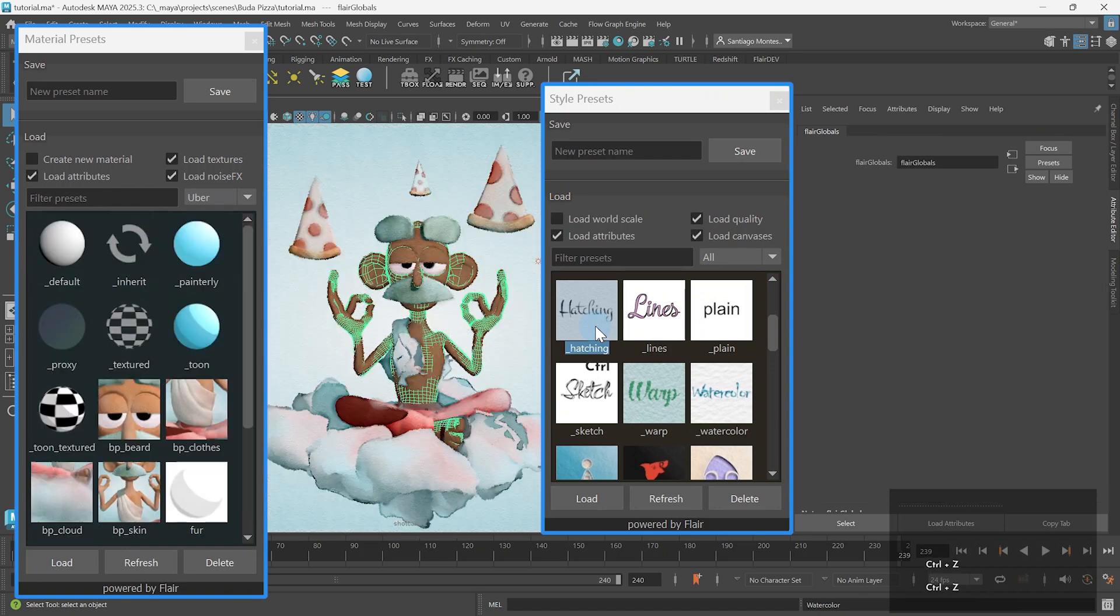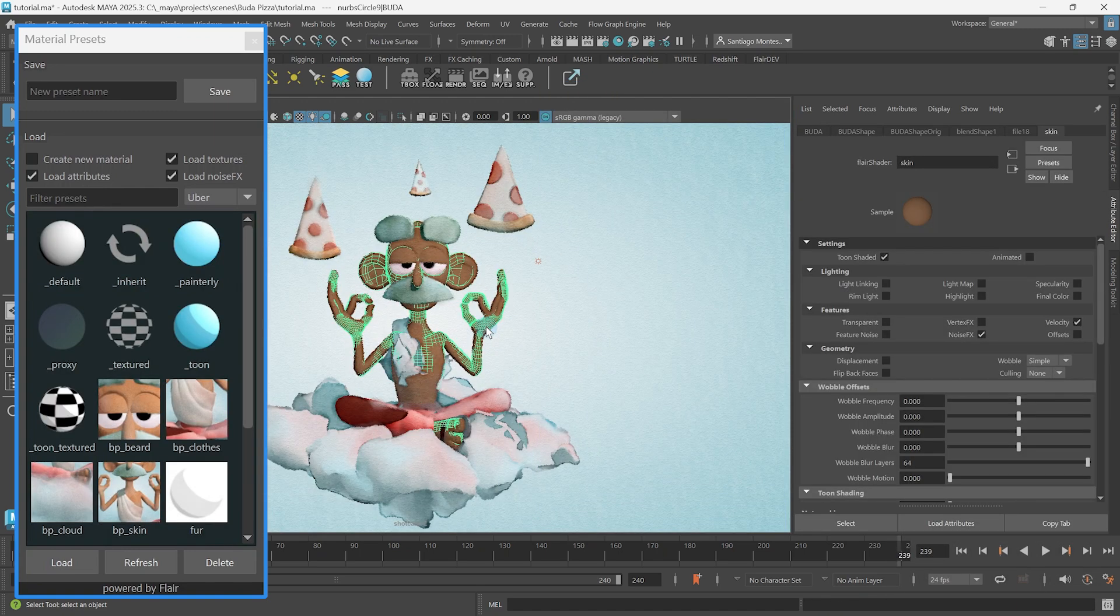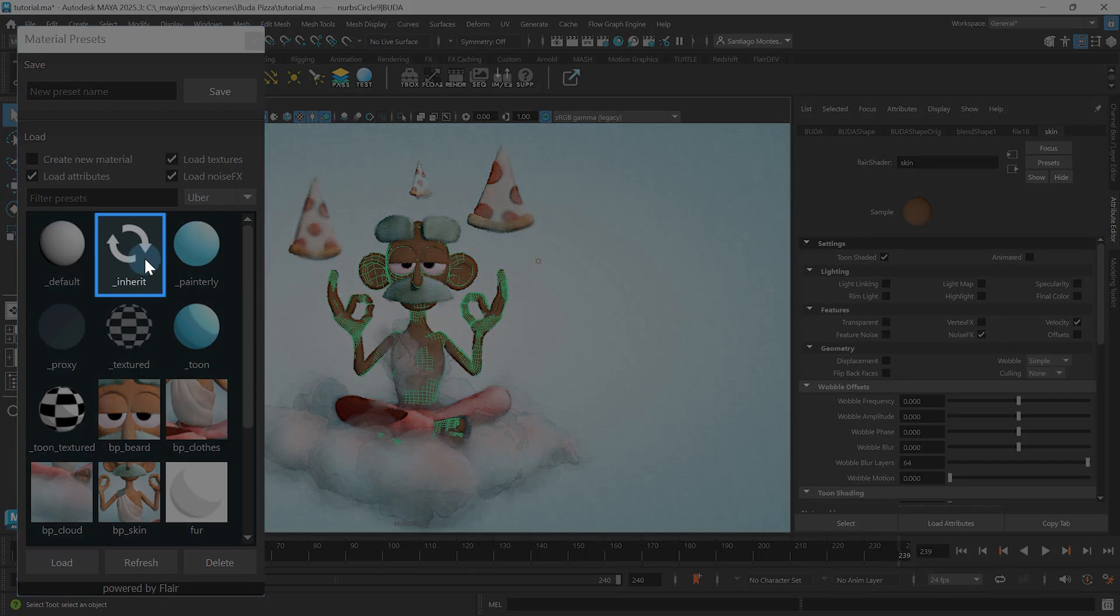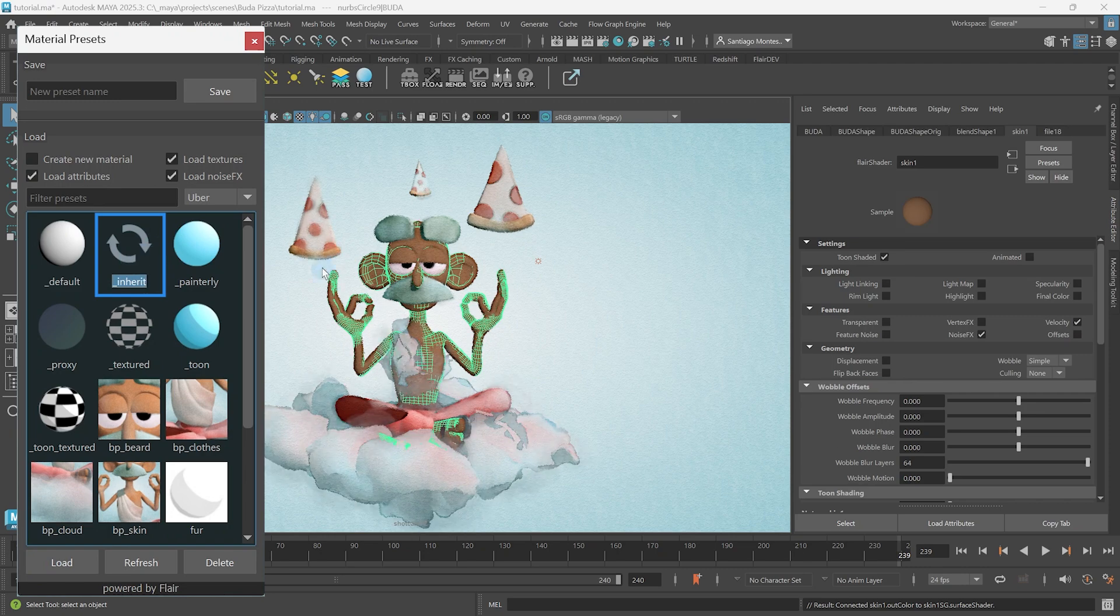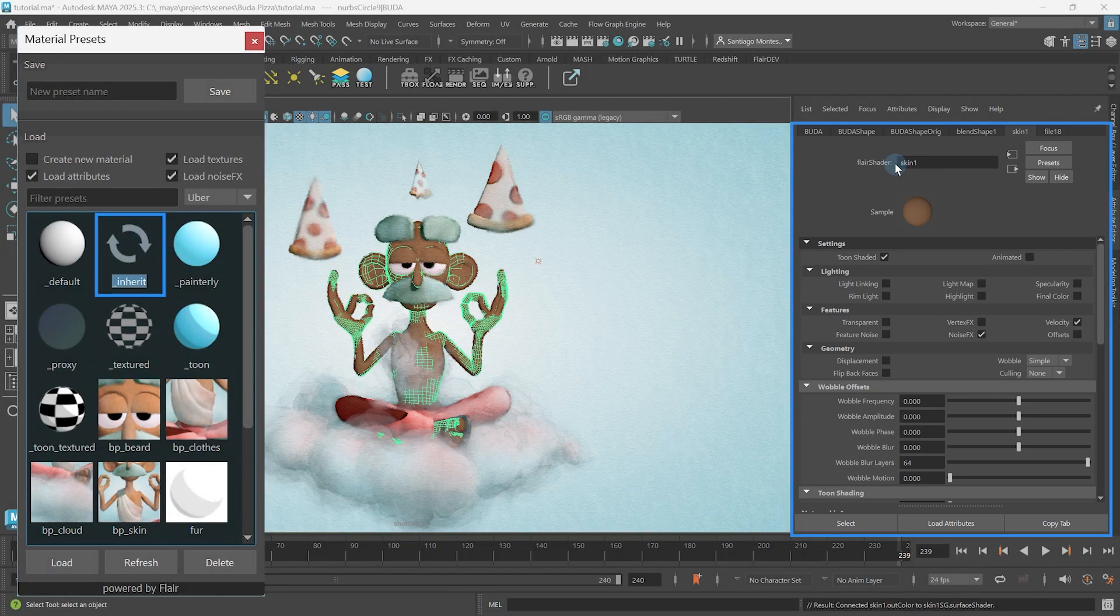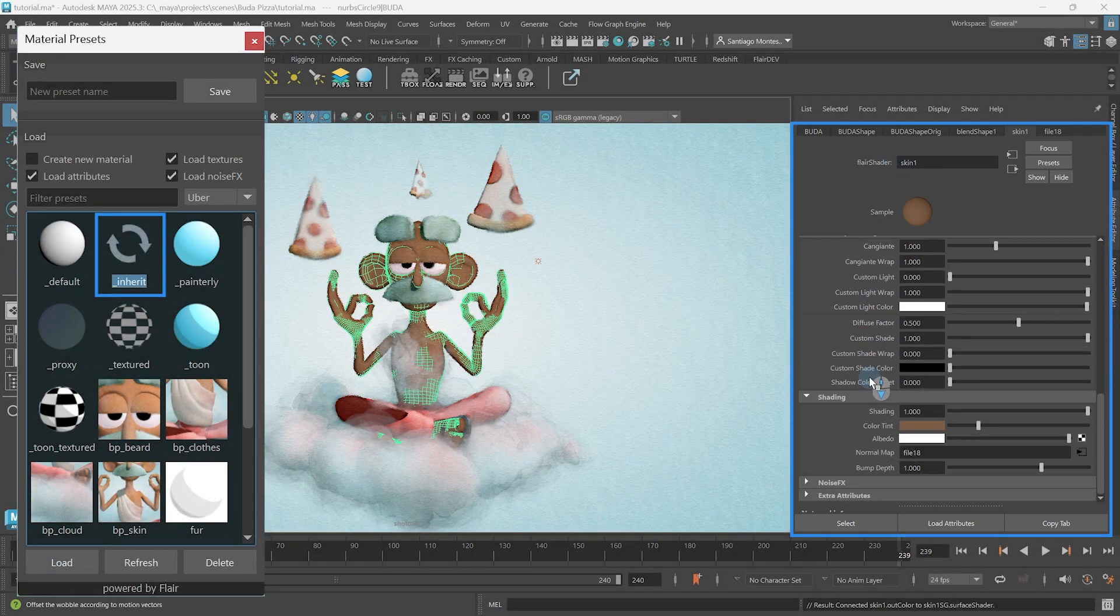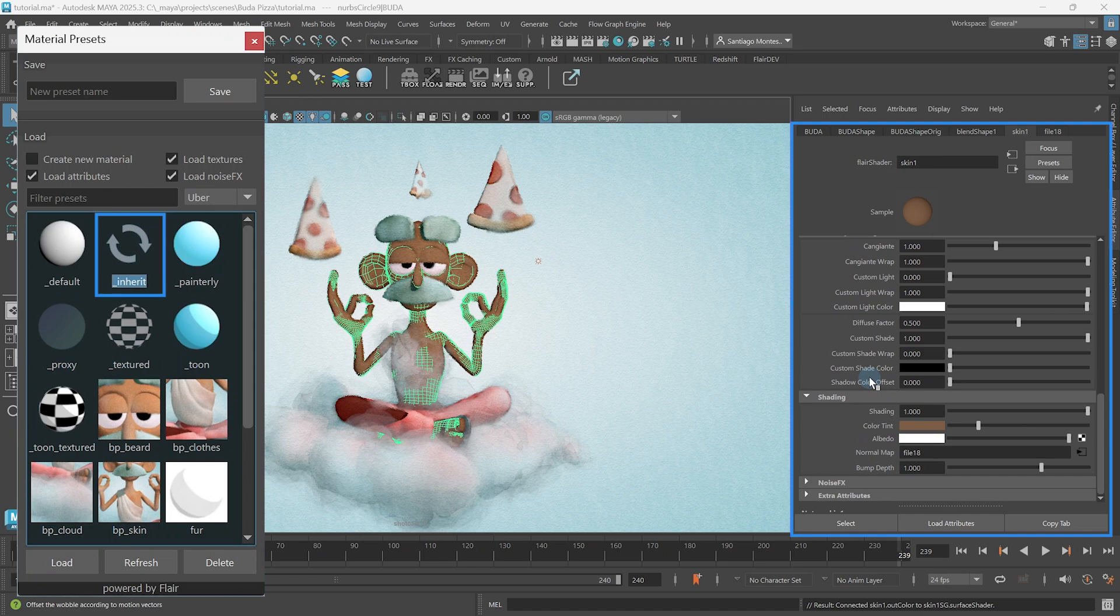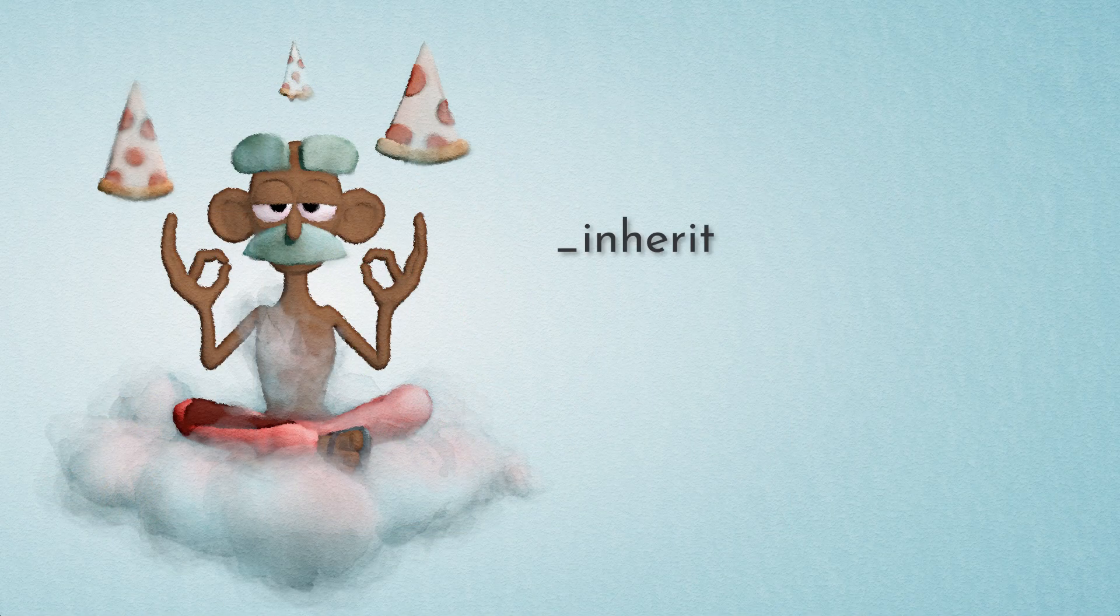There are also presets with custom behaviors to take note of. The underscore inherit preset will automatically create a new material and try to inherit the attributes of whatever material has been previously assigned, be it a flare material or a Maya material.